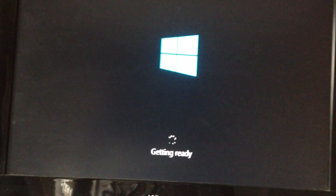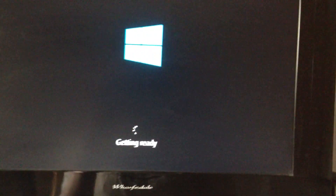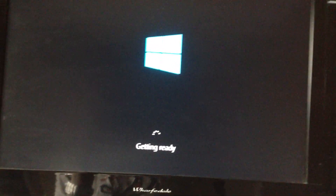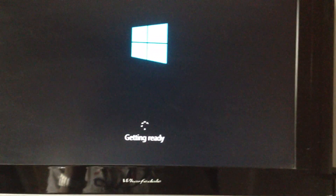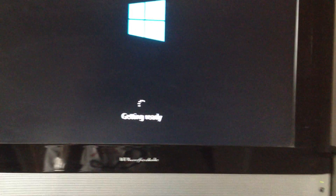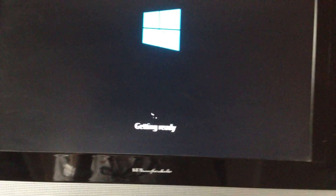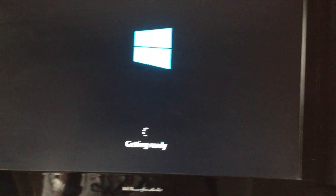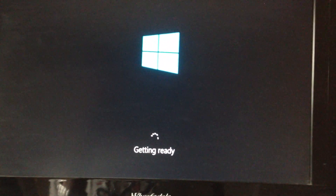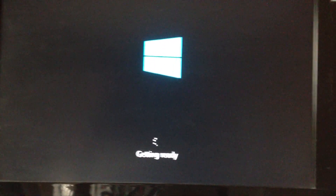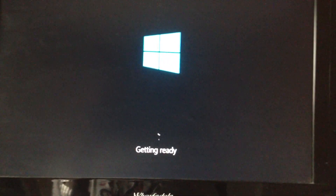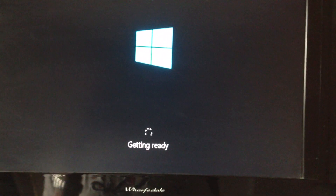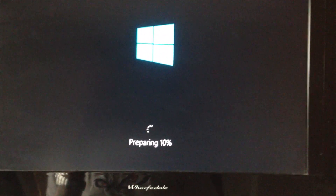Still getting ready. I don't recall the previews taking this long to install. However, it's worth noting that when I was installing the developer, consumer, and release previews, they were completely clean installs. Whereas because this is an upgrade edition — which is actually the only retail flavors of Windows 8 that come in boxes — you actually have to have Windows XP Service Pack 3, Windows Vista, or Windows 7.